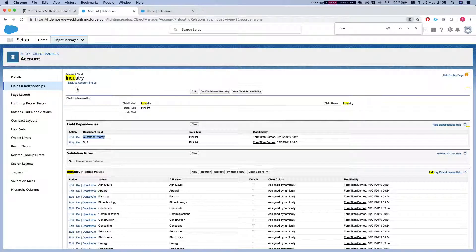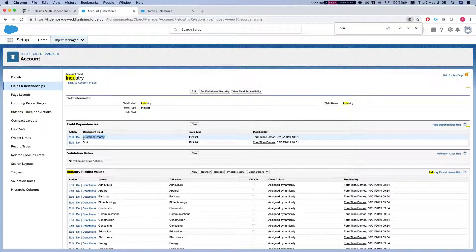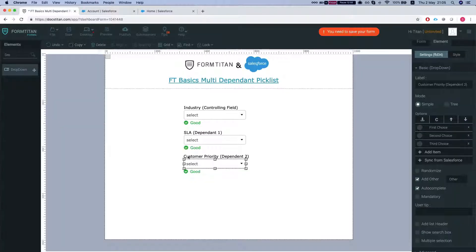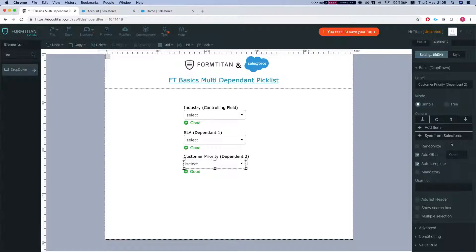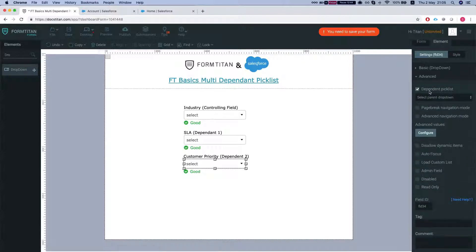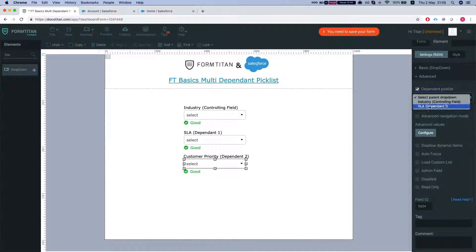So if your industry field will have many more dependent fields, you could add as many as you like here and we're gonna get rid of the choices again. Head over to advanced, select the dependent picklist and select our parent which is industry.